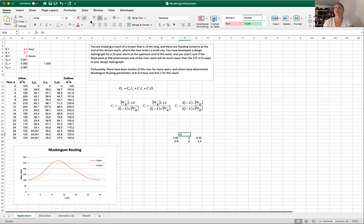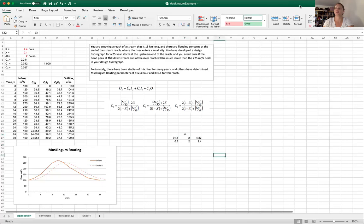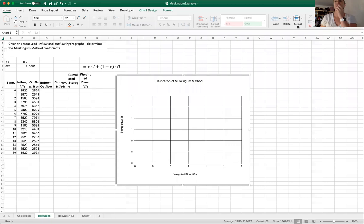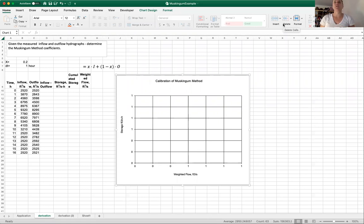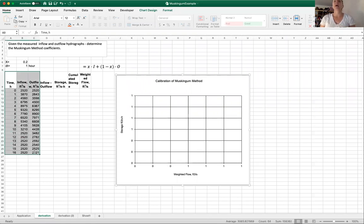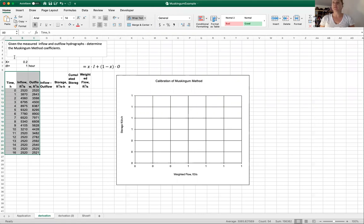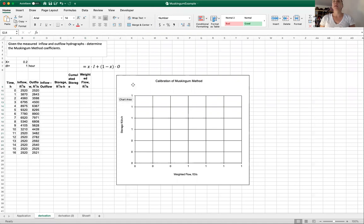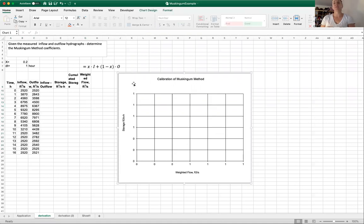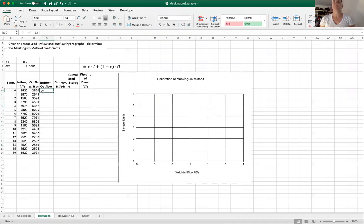Hopefully going through that example in Excel was helpful and you can use this to complete an assignment. So our second example, we are given the measured inflow and outflow hydrographs and we are basically trying to calibrate and find our K and our X. Gupta does outline the steps to take, and so we're going to follow those steps here.